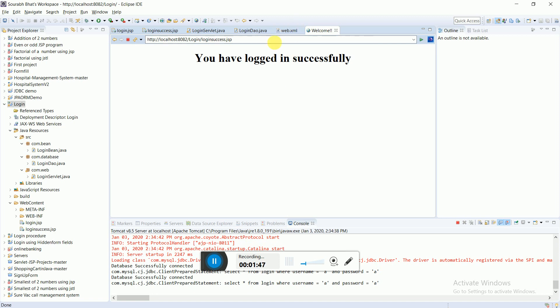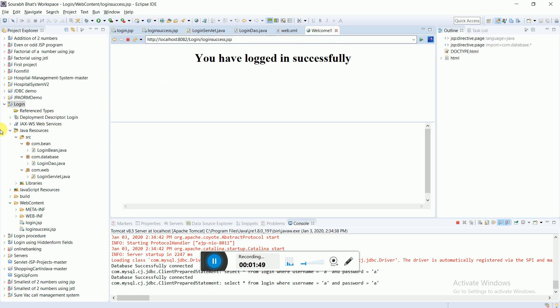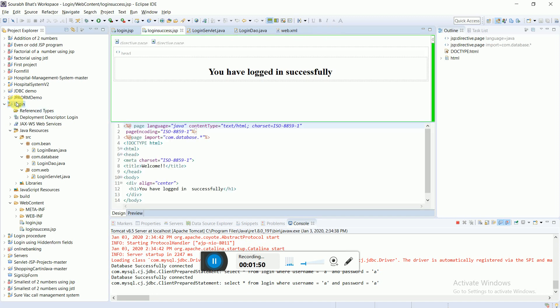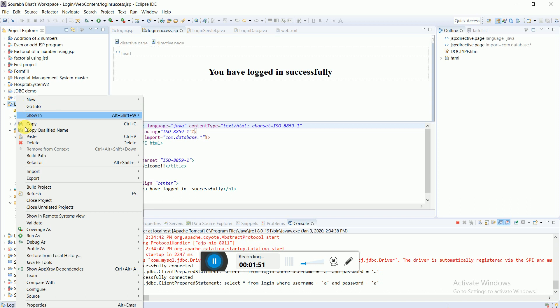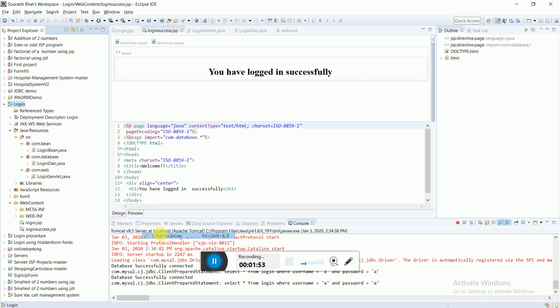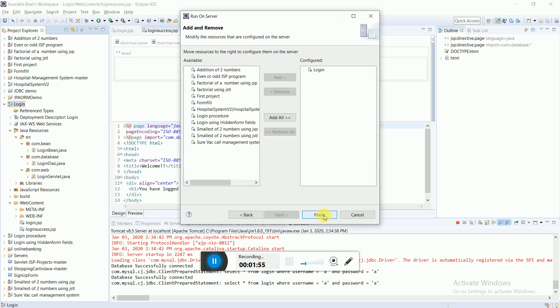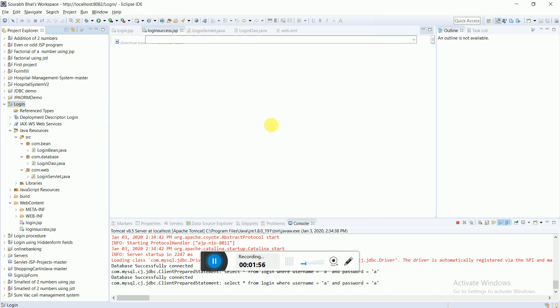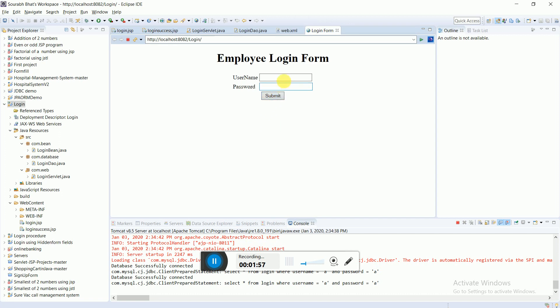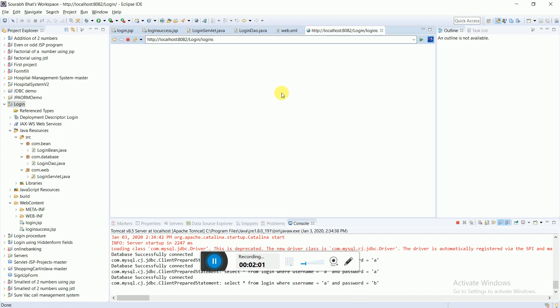Let's see if we give a wrong username what would be the response. Let's give 'a' and 'b', and yeah, so there you go, it is not logging in.